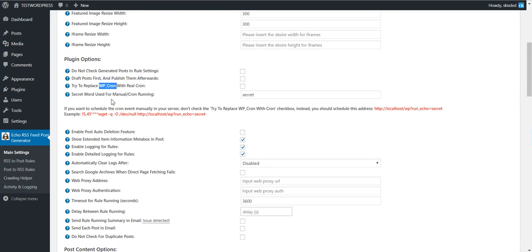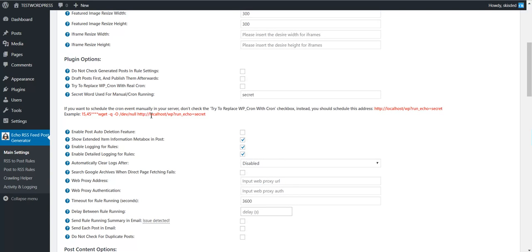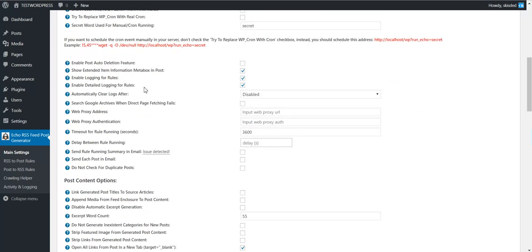You can replace the WP cron with a real cron, or set a secret word here and set up a cron job from your hosting to call the URL set up here — you can change the secret word and the URL will change accordingly. You can also enable or disable the auto-deletion feature that was shown in the rule settings.